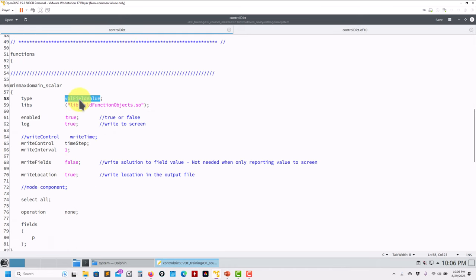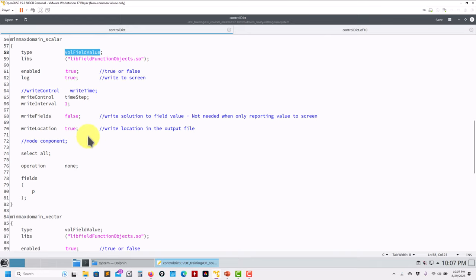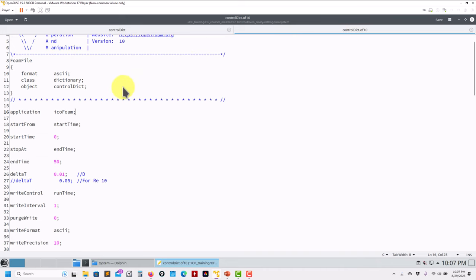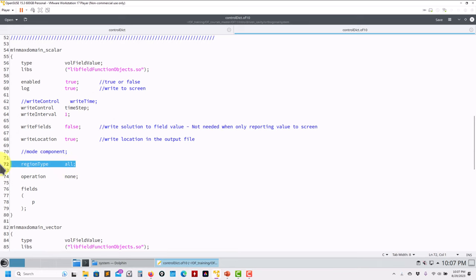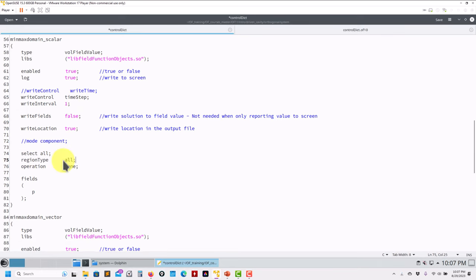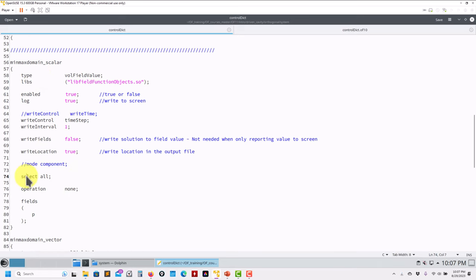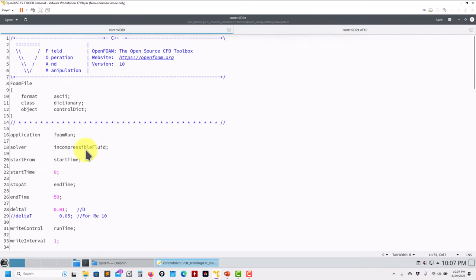The rest of controlDict is pretty much unchanged. In functionObjects, there is one modification to point out. In the field min/max function object, previously it was called regionType all; now it is select all. When it comes to function objects, it's no longer regionType - now you use the keyword select, and you get access to regions, face regions, etc. This modification is specific to OpenFOAM 11.